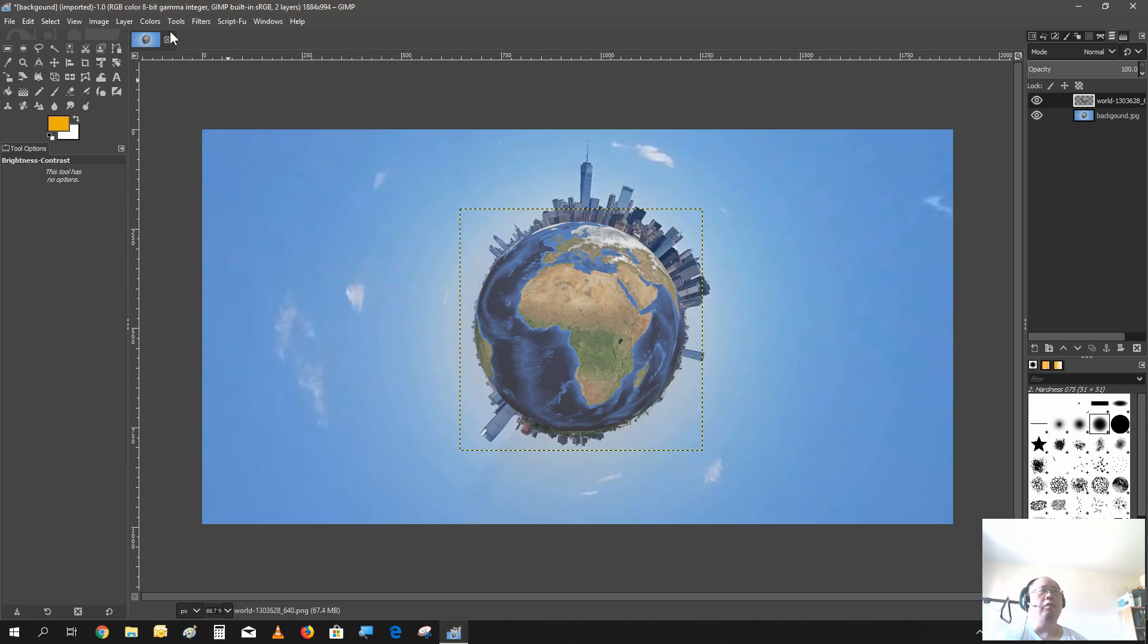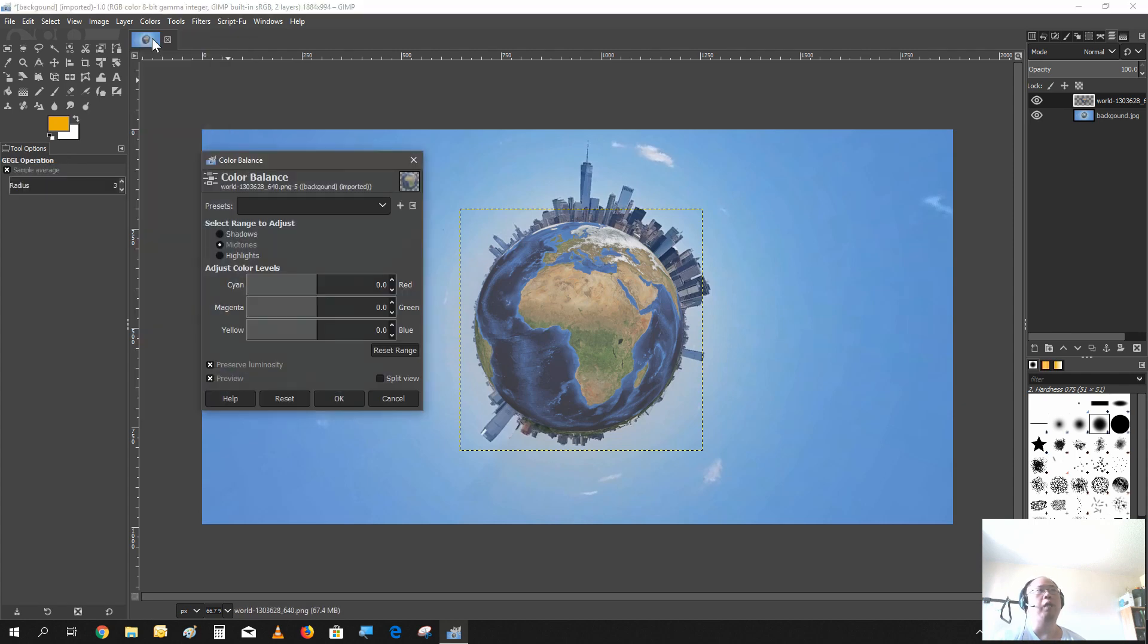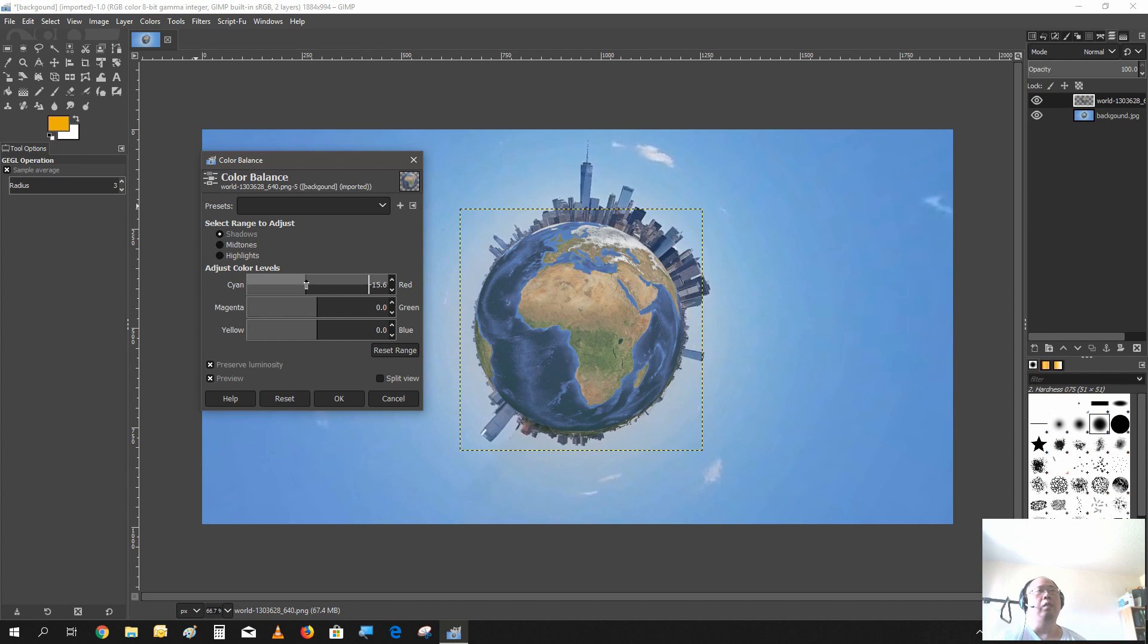Also the shadow, the dark blue, is too dark. Go to color balance, select the shadows, and we lighten that dark blue a bit like that.